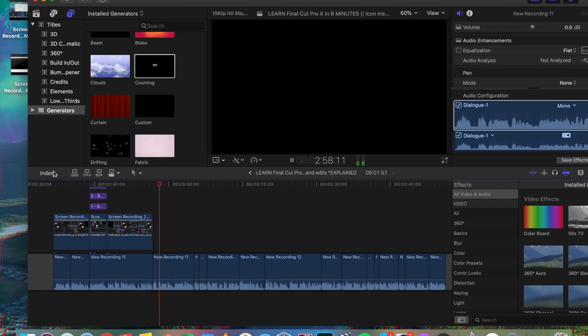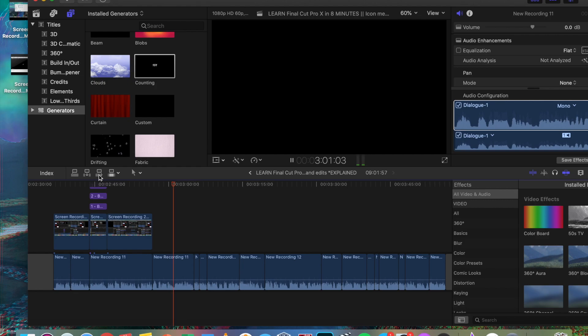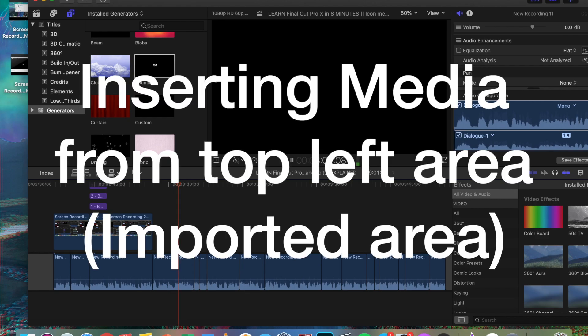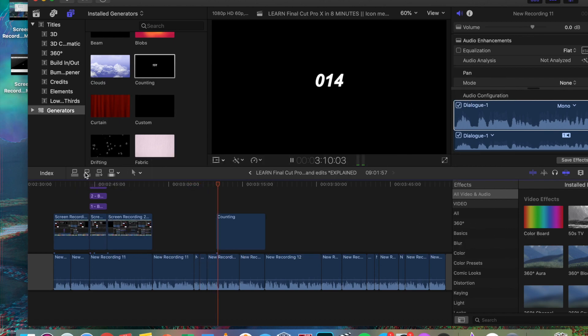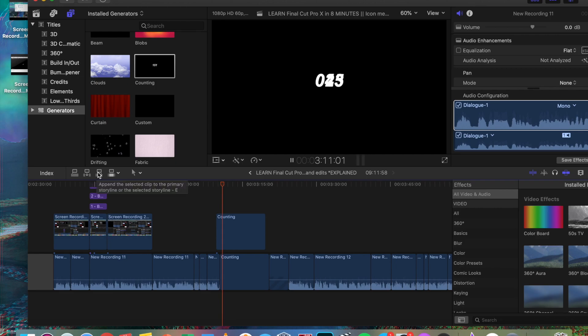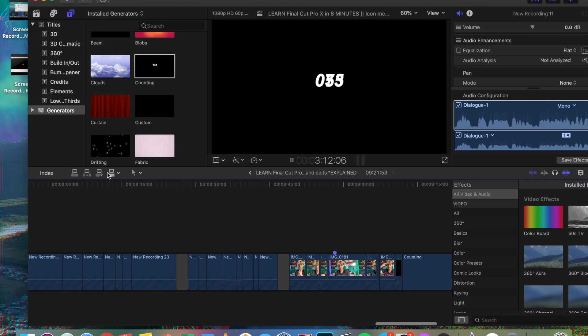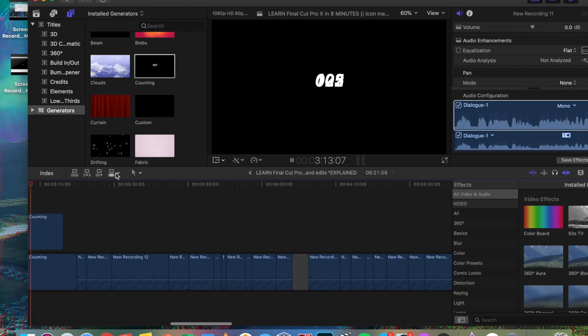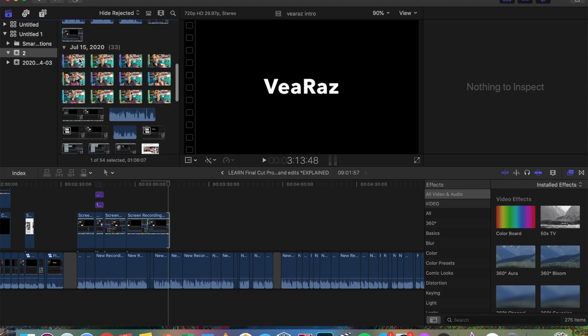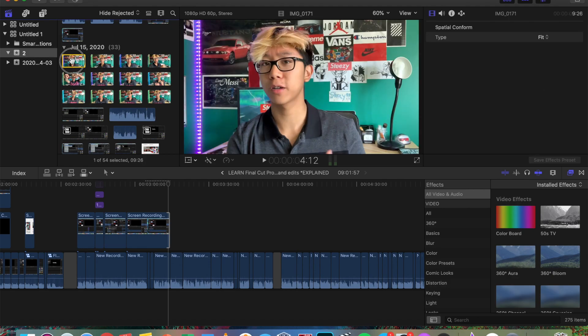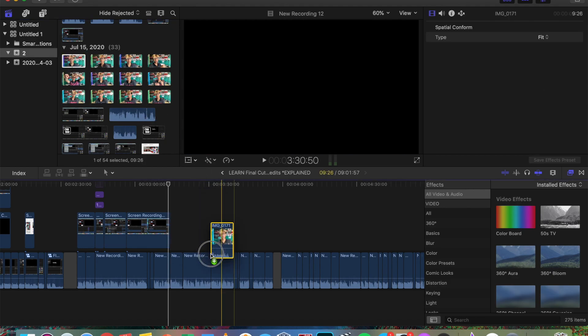To the right of that, we have these four similar box looking things, and they're just used for inserting the media from the top left area that we just reviewed. Just look at their icons as it shows where it inserts. Respectively, it's placing the media on top, in between, on the side, or just the audio or video only. Anyway, I don't think anyone uses this, as you can just drag the stuff you need into the timeline. Look.